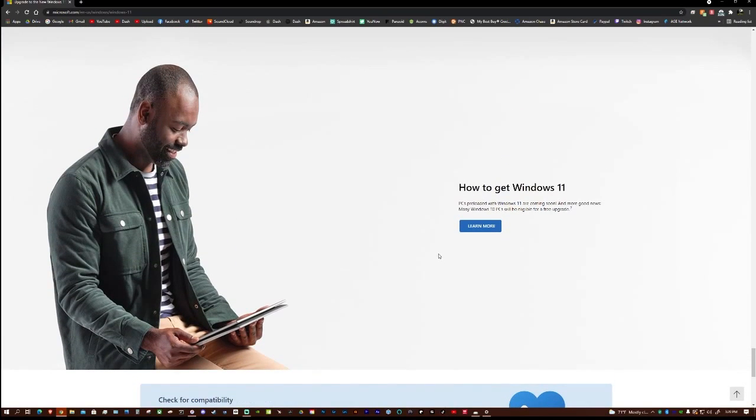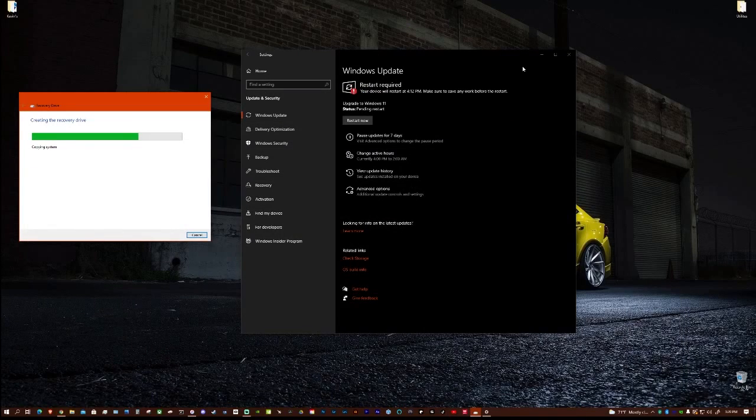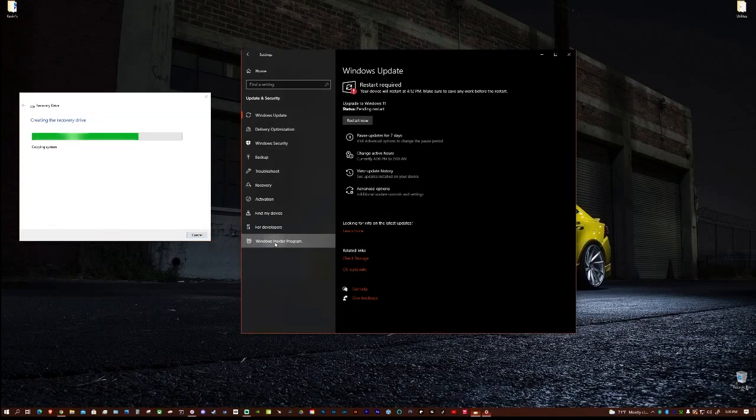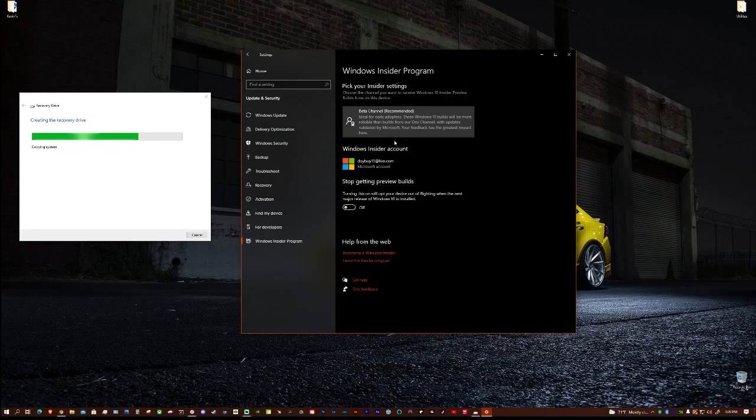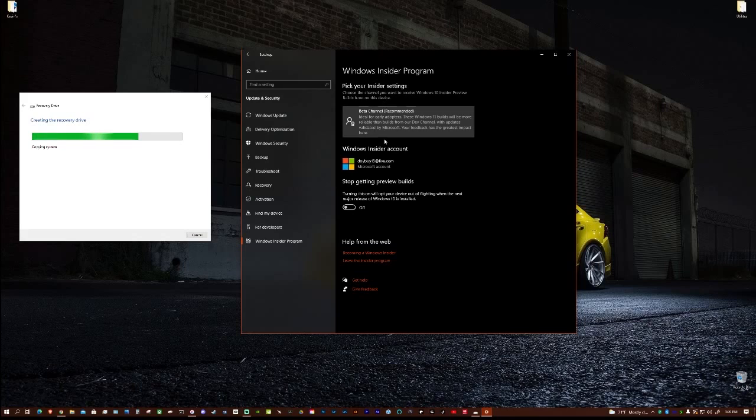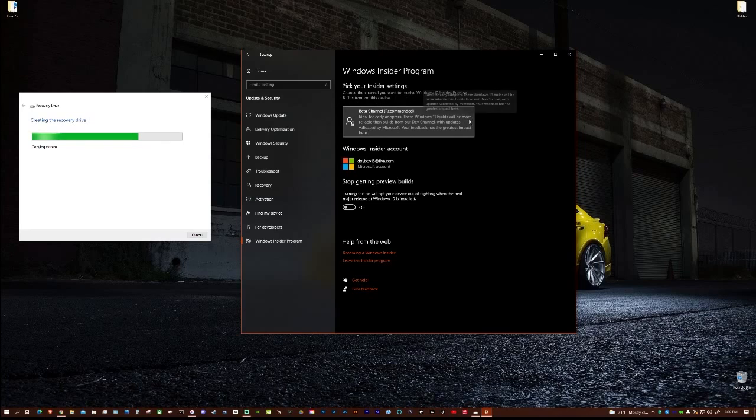But to get Windows 11 today, right here, right now, what you want to do is come over to Windows Insider Program and you want to sign up and link your account. And then you want to pick this beta channel because this is the final build they actually released for Windows 11.